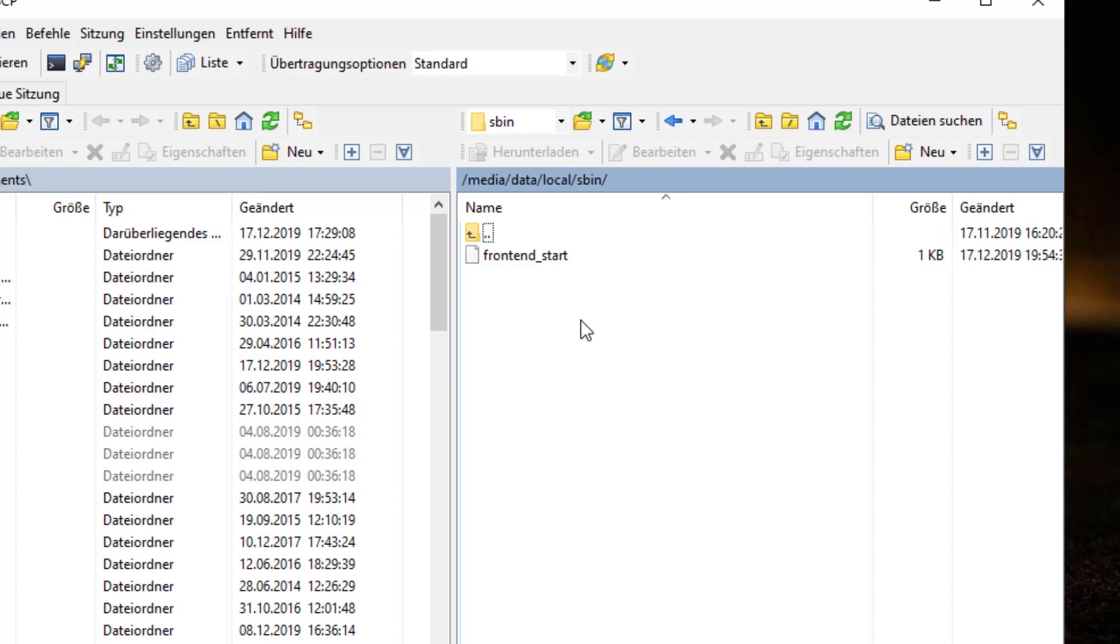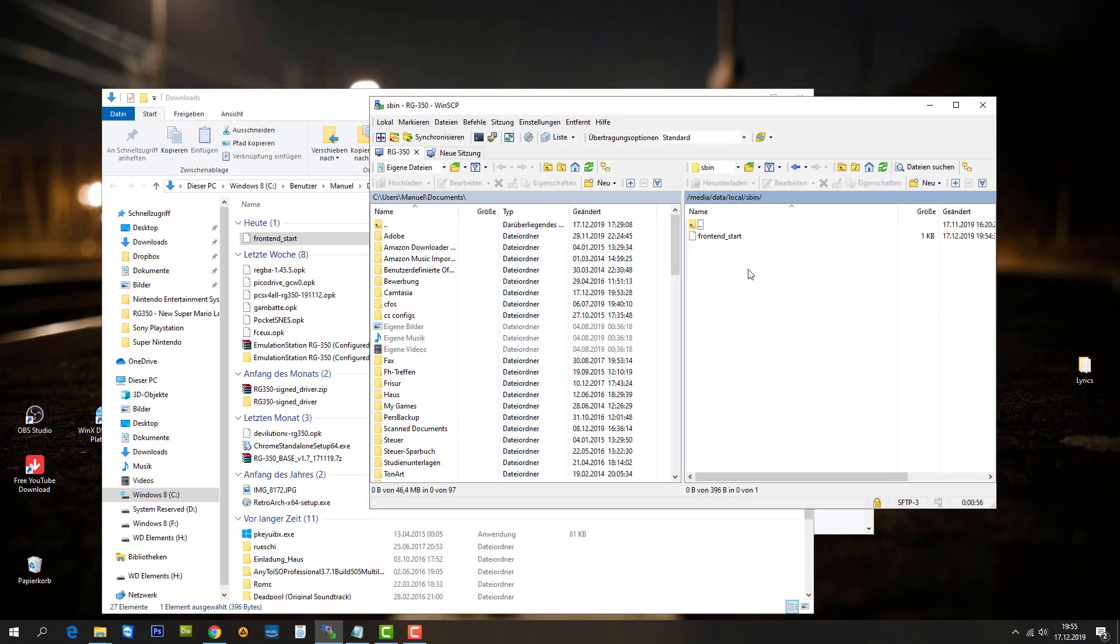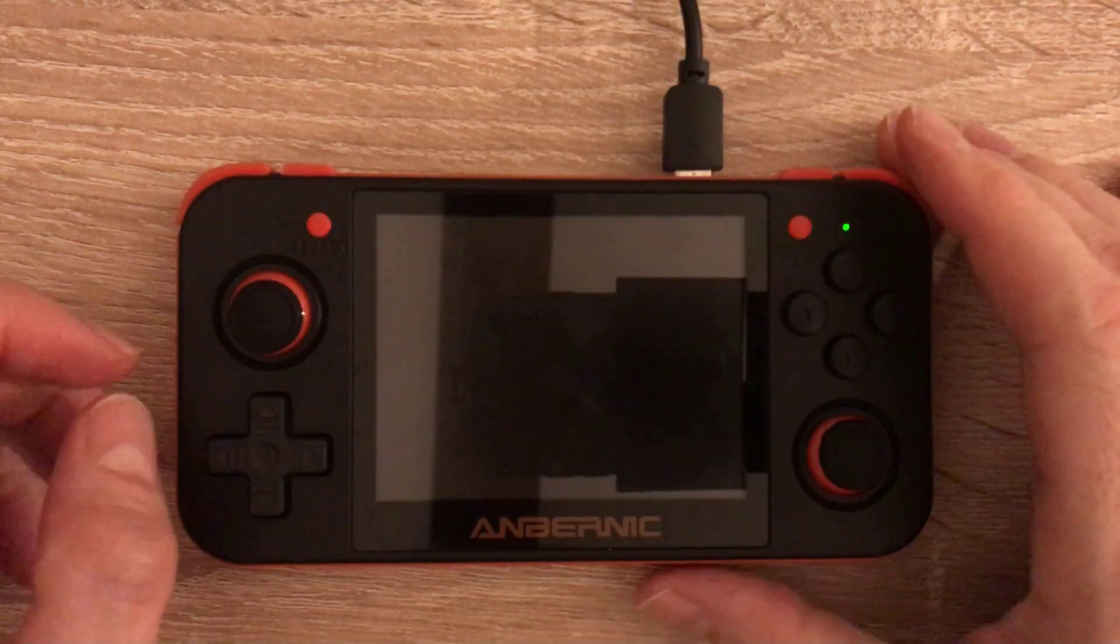From now on, your RG350 will automatically boot into Emulation Station. Of course, it needs Emulation Station to be installed to your system. Even if it's not installed, I adapted the script to search for Emulation Station. If it doesn't find Emulation Station, it's going to boot to your regular default menu on your system.